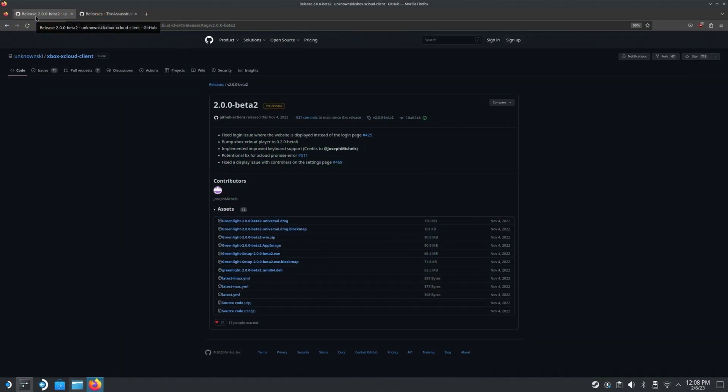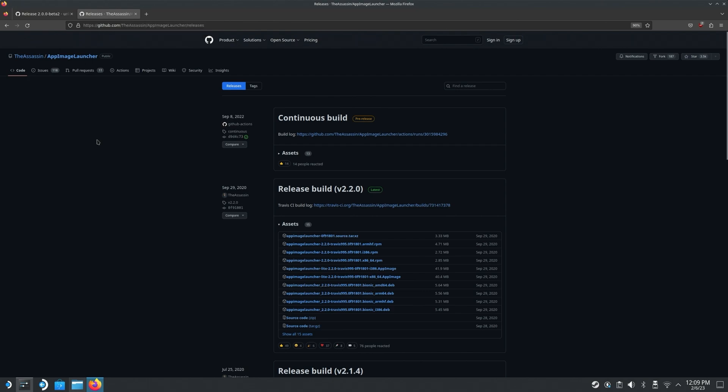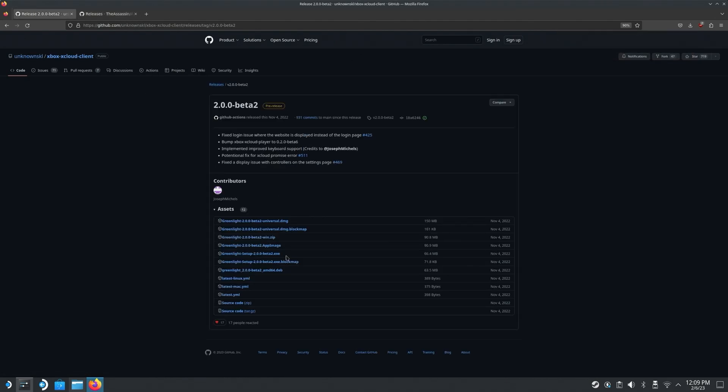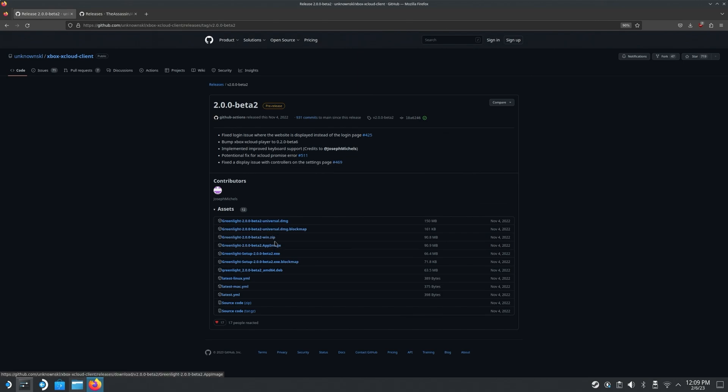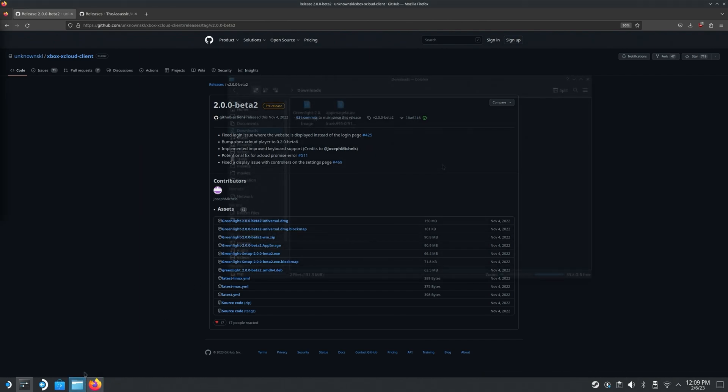So luckily getting Greenlight installed is actually pretty easy. What we're going to do first is we're going to grab the app image launcher from GitHub. I will leave links to both of these down in the description below. You're going to go ahead and grab the x86-64 app image, go ahead and download that. And then you're also going to grab the app image here, I'm going to grab the 2.0 beta one, it's the most recent, even though it's from November. And you're going to go ahead and grab that app image as well.